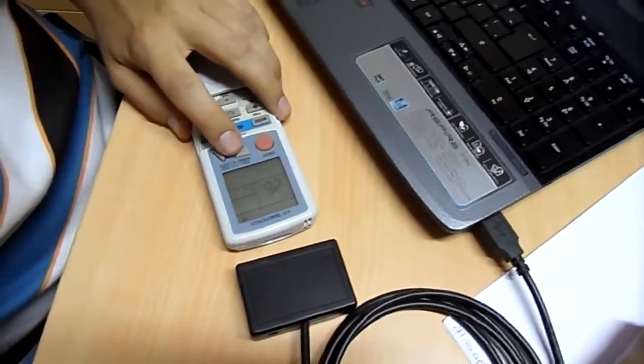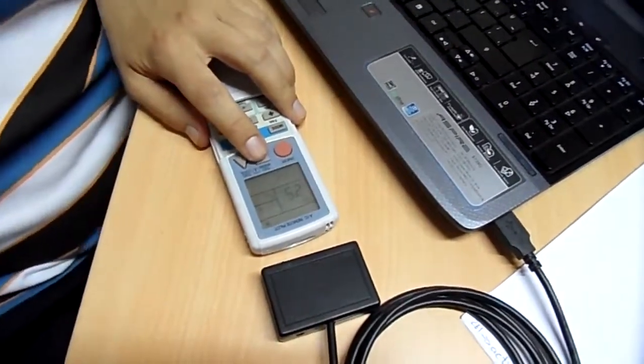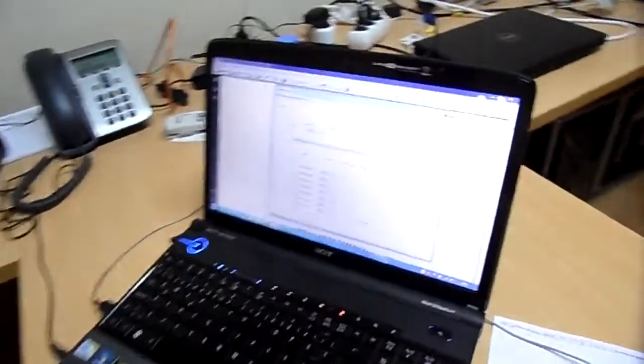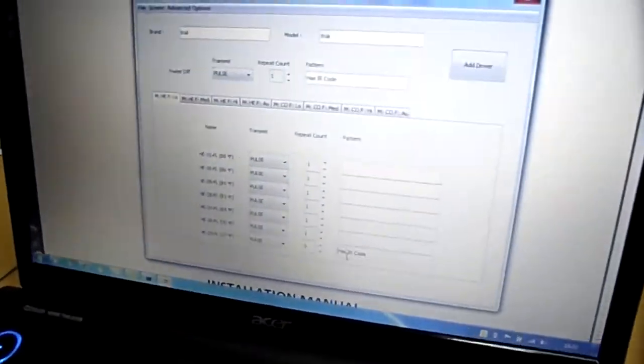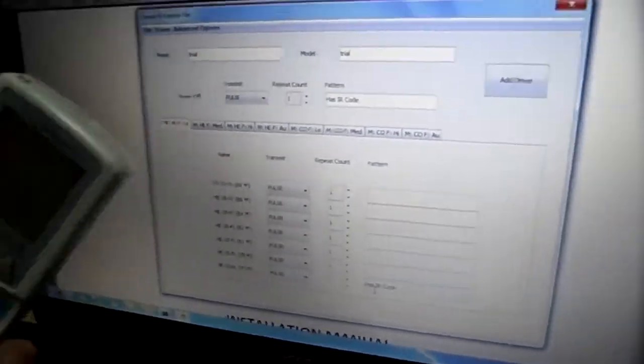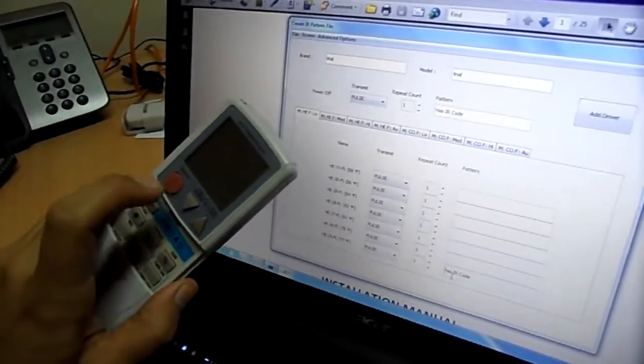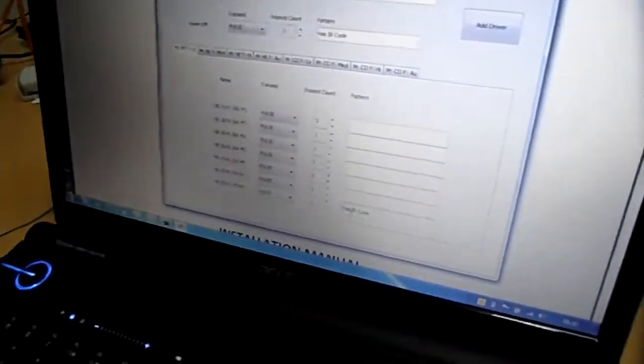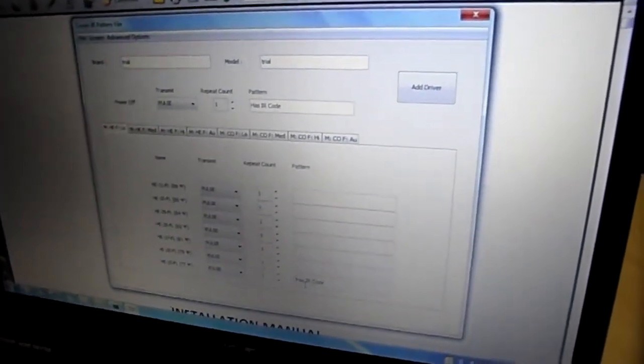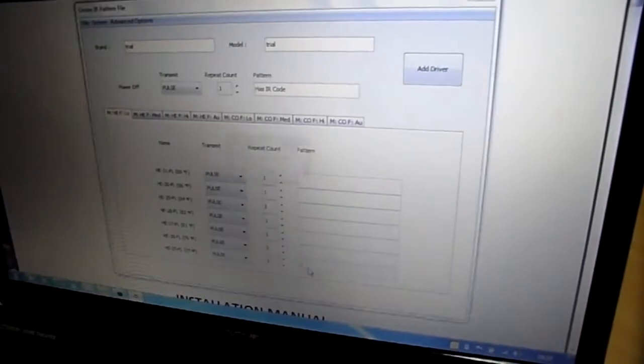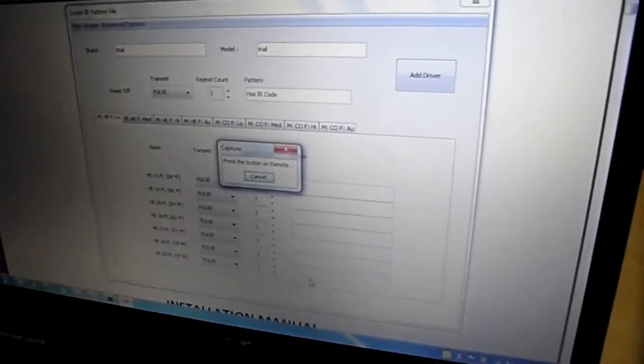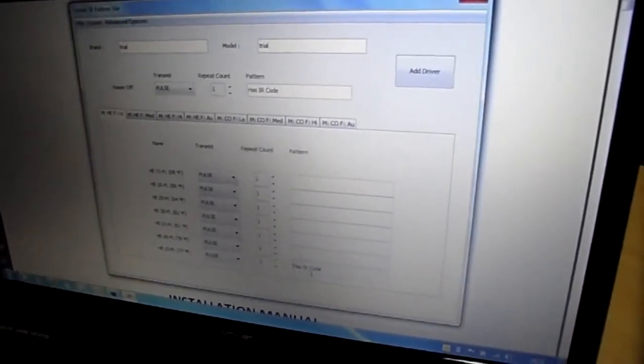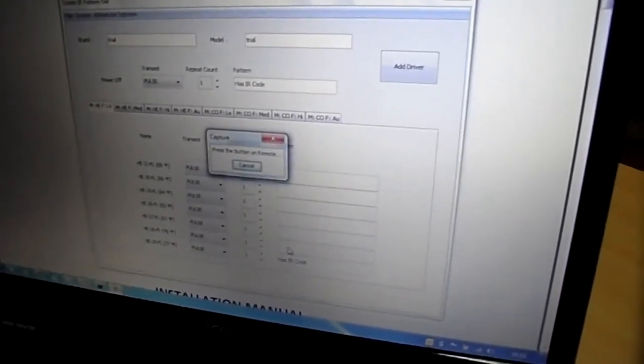The trick is, some HVAC units do not turn on when you change the temperature. So what I recommend, if the HVAC unit is one of those, when the mode is ready, just turn it off. And each time, send the turn on commands to the USB unit. Just like that.